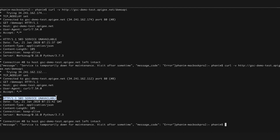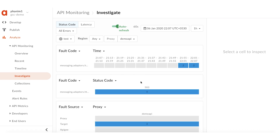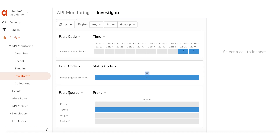First, check the investigate dashboard in API monitoring to find more details about these failures. All these API calls have failed with 503 errors. The first step is to find the fault code of these errors. The fault code is showing up as messaging.adaptors.http.flow.errorResponseCode. Recalling from the previous discussion, this fault code is set only if the back-end server itself sends a 503 error. The next step is to find the fault source. API monitoring confirms that the fault source of these errors is indeed the target.